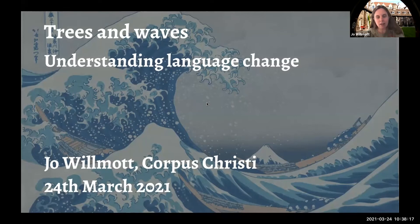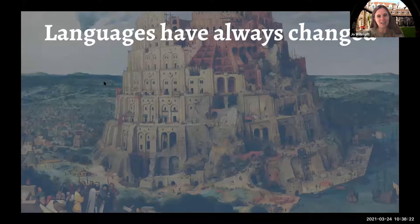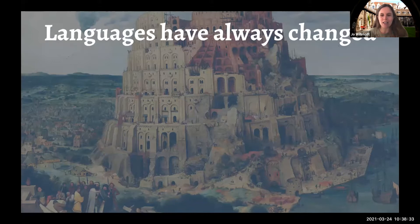We're going to talk about understanding language change and I'm sharing my sound too. I'm going to talk about change in language and particular models of that — ways to explain it using models of trees and waves. But before I talk about those models, I need to talk about language change in general.